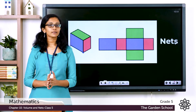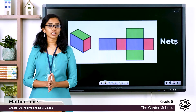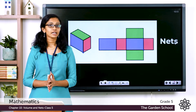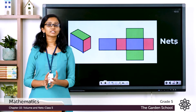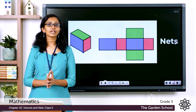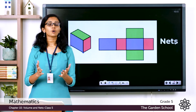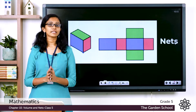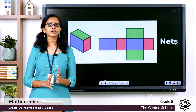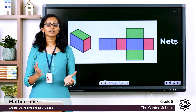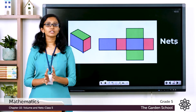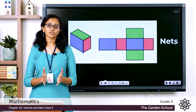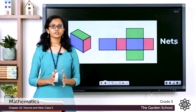You might have learned about nets of 3D shapes in your lower classes. So what is a net? A net of a 3D solid is what it looks like when it is opened out flat. You can fold up a net to make a 3D shape, and there are several nets possible for the same 3D solid or same 3D shape.